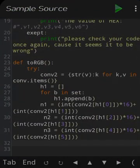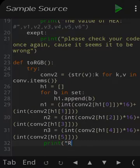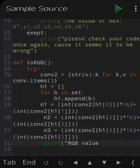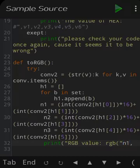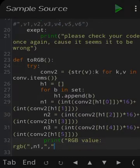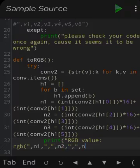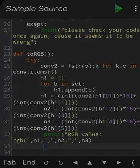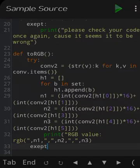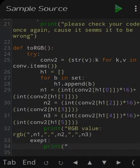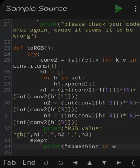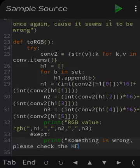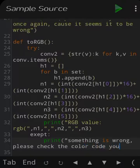Then we extend this code similarly with the upcoming indexes to get values n1, n2, and n3. After finishing, if all conditions are met, we print: 'RGB value is equal to' then n1, add a string comma to set the comma between the RGB values as usual, then add n2 and add n3.